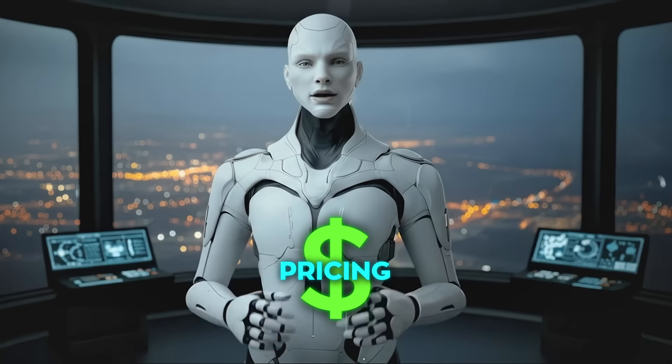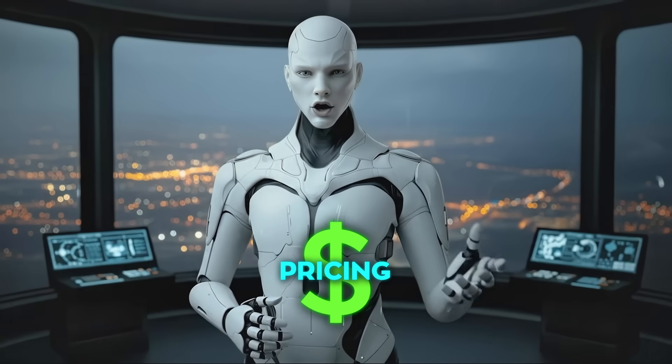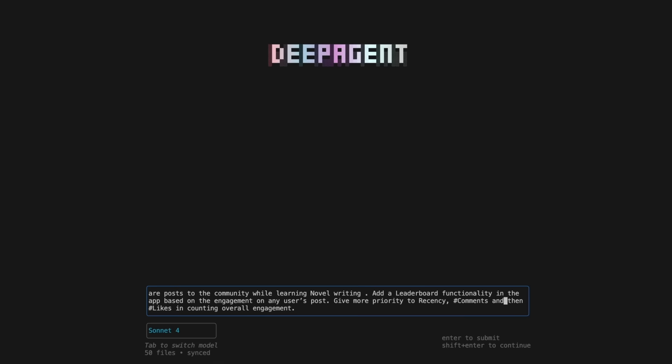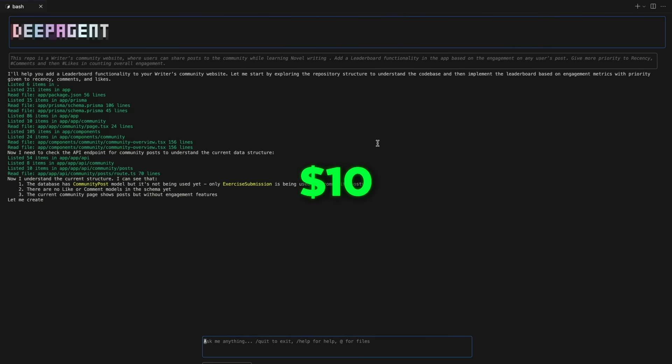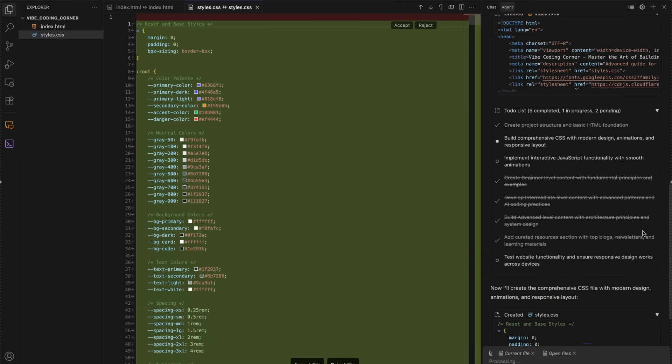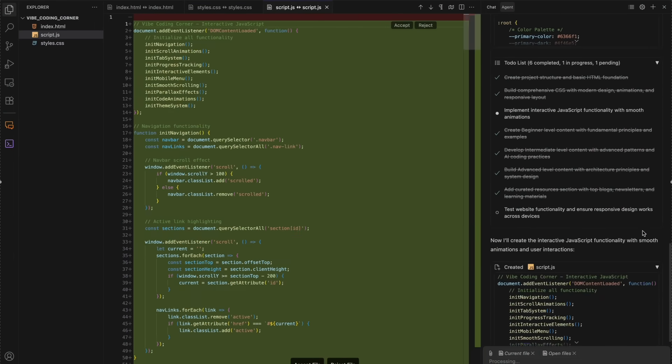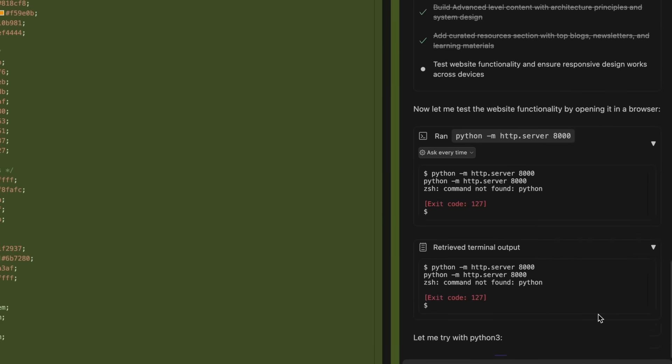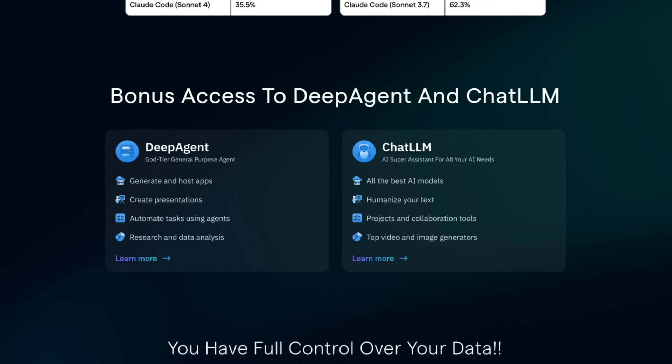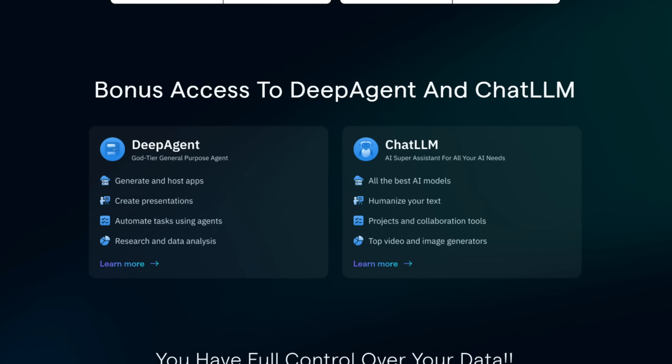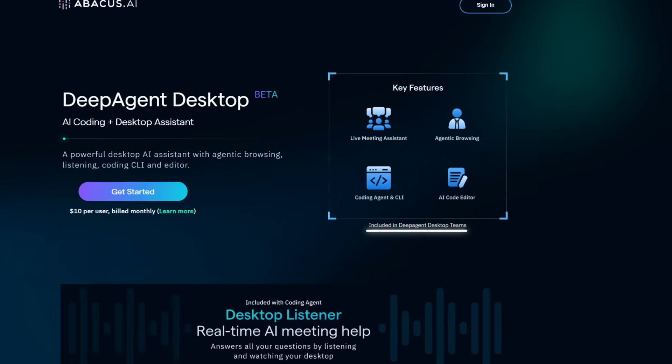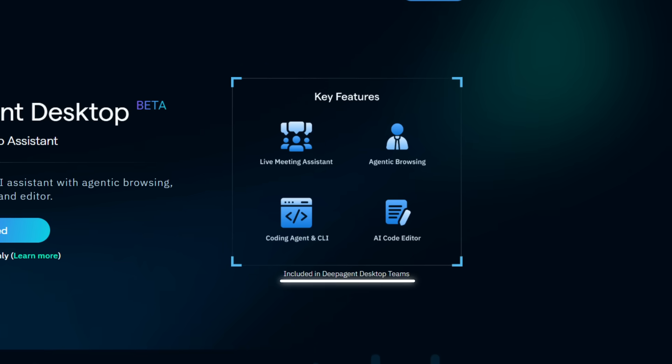Pricing is the part that raised eyebrows when this first launched. DeepAgent desktop is bundled with chat ALM for $10 per user per month. That includes the desktop app, the CLI, chat access to a wide family of top models and the listener, plus bonus access to DeepAgent and chat ALM services. It's included in DeepAgent desktop teams too.